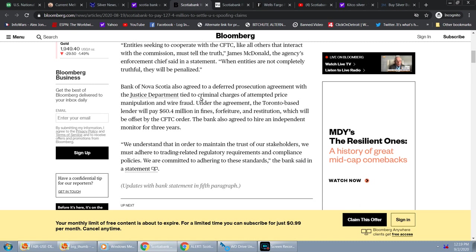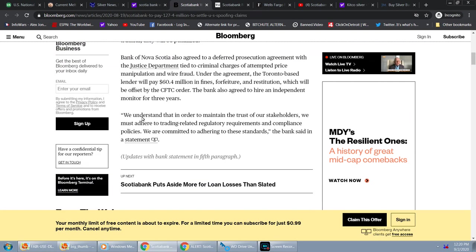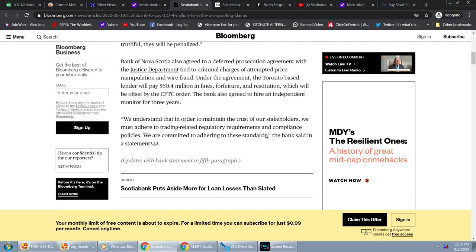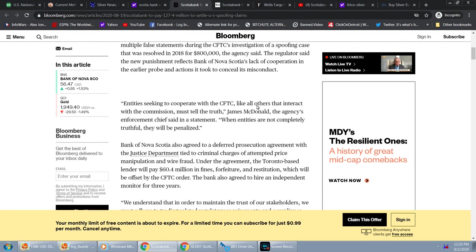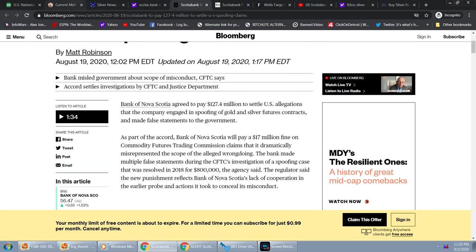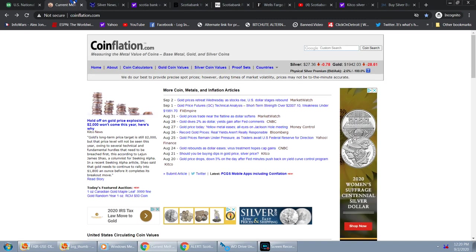When entities are not completely truthful, they will be penalized. Bank of Nova Scotia also agreed to a deferred prosecution agreement with the Justice Department tied to criminal charges of attempted price manipulation and wire fraud. Under the agreement, the Toronto-based lender will pay $60.4 million in fines, forfeiture, and restitution, which will be offset by the CFTC order. The bank also agreed to hire an independent monitor for three years. We understand that in order to maintain the trust of our stakeholders, we must adhere to the trading-related regulatory requirements and compliance policies. We are committed to adhering to the standards, the bank said in a statement.